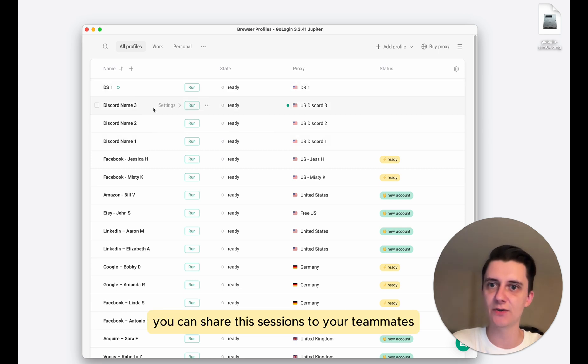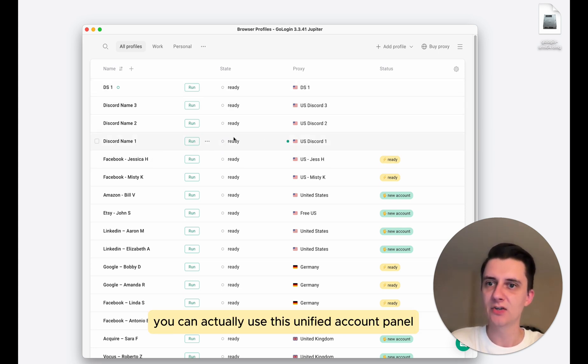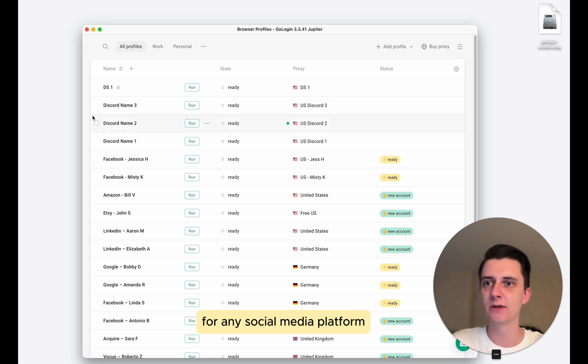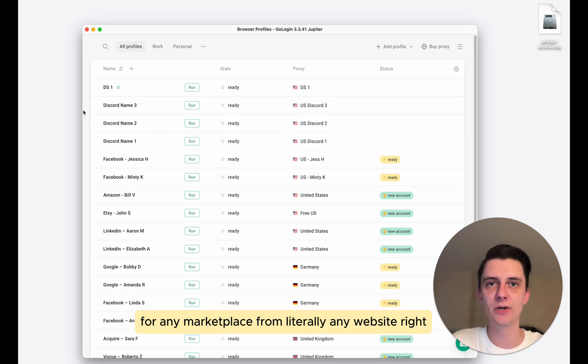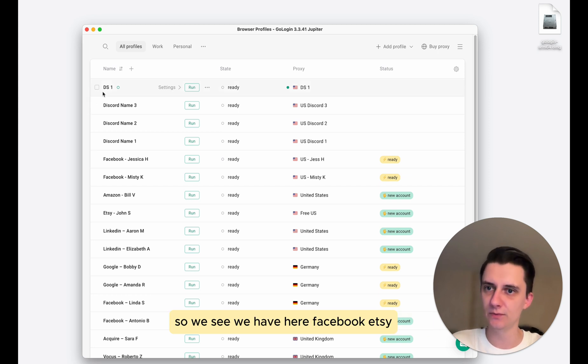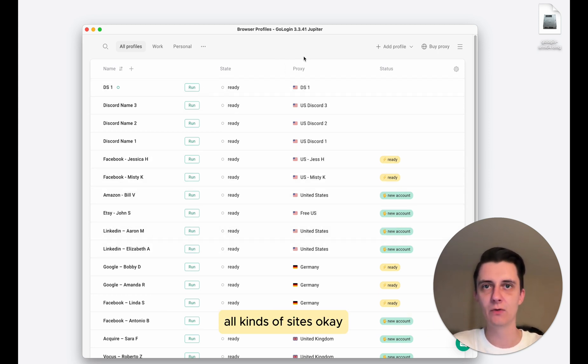You can share the sessions to your teammates, you can organize your stuff, you can actually use this unified account panel for any social media platform, for any marketplace, from literally any website. So we see, we have here Facebook, Etsy, LinkedIn, Google, all kinds of sites.